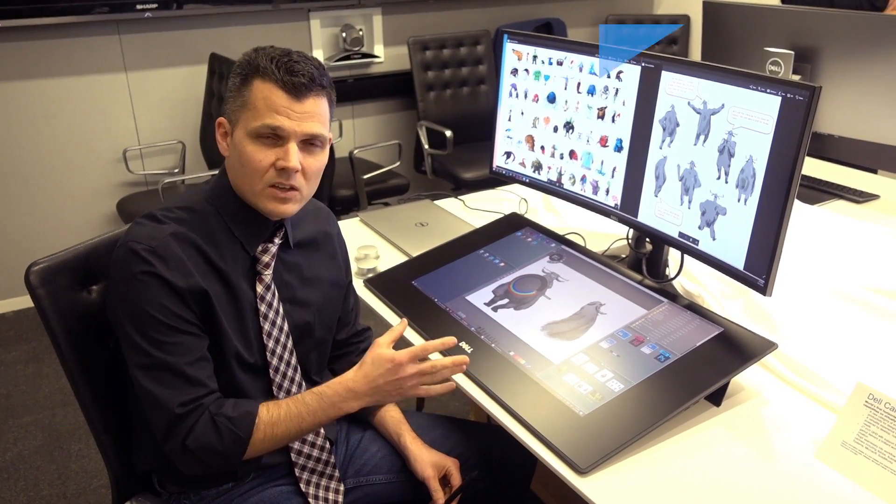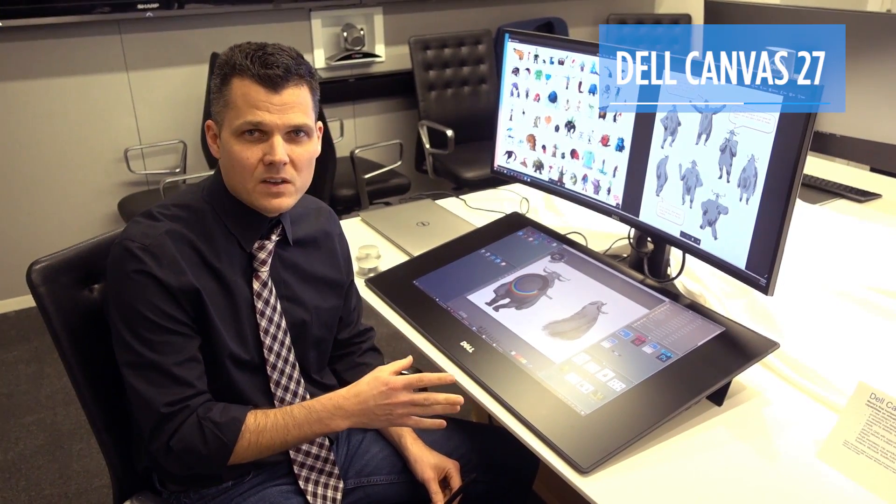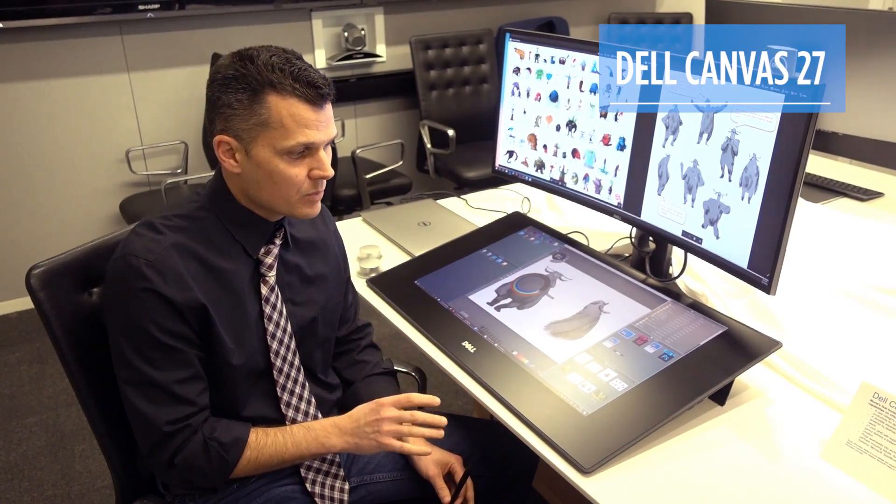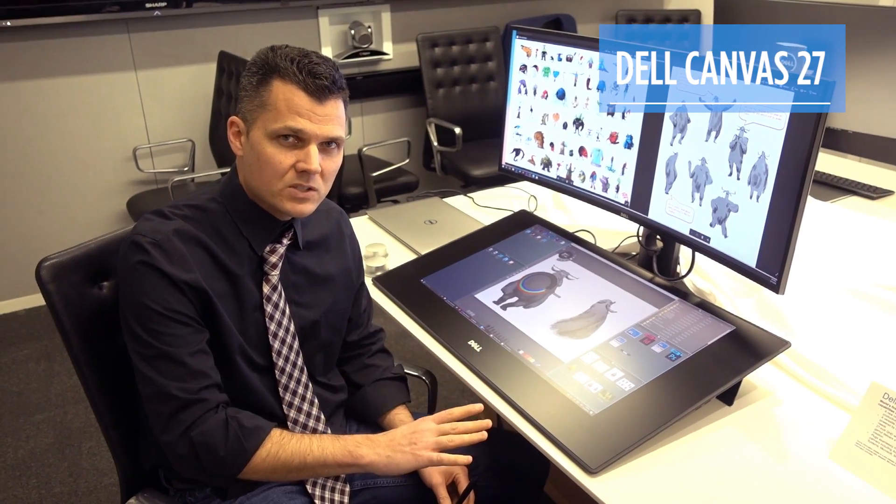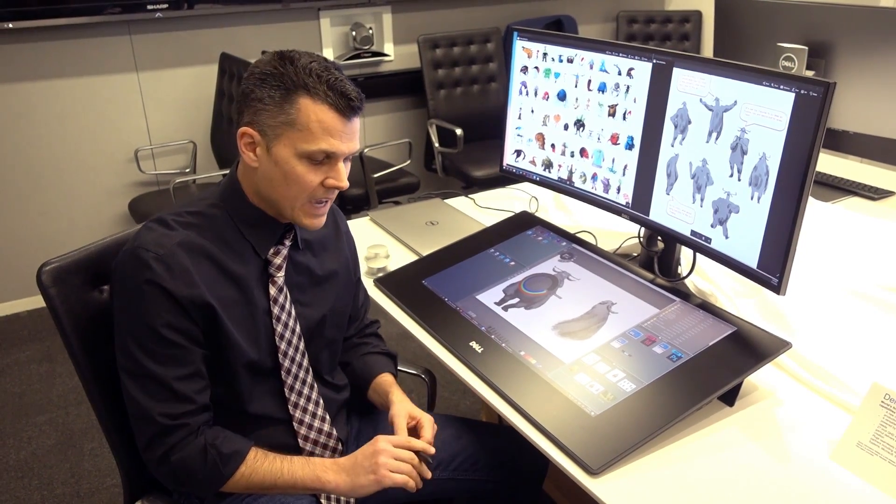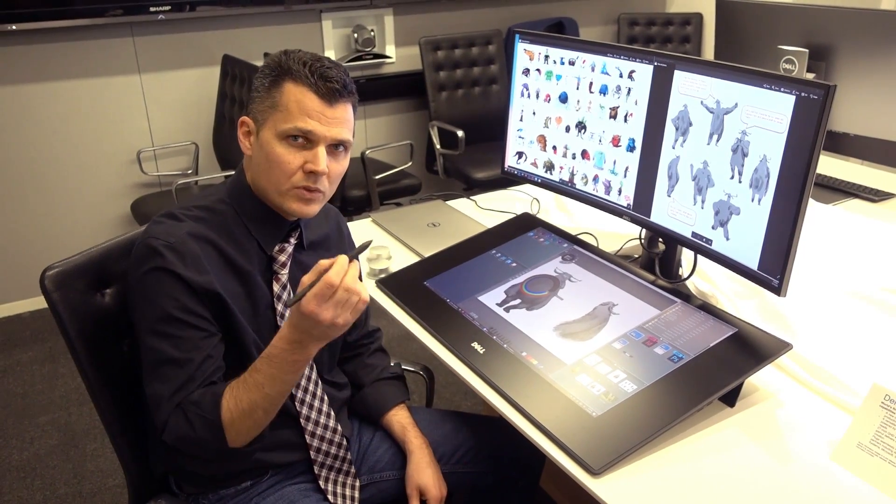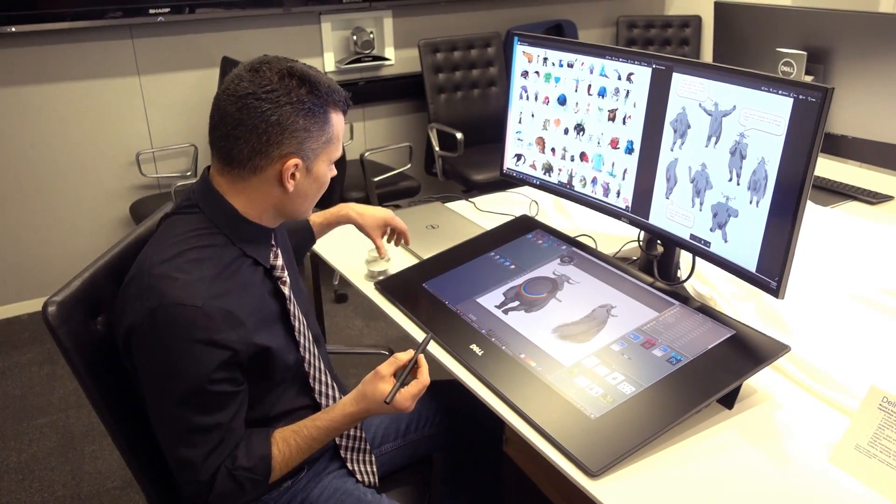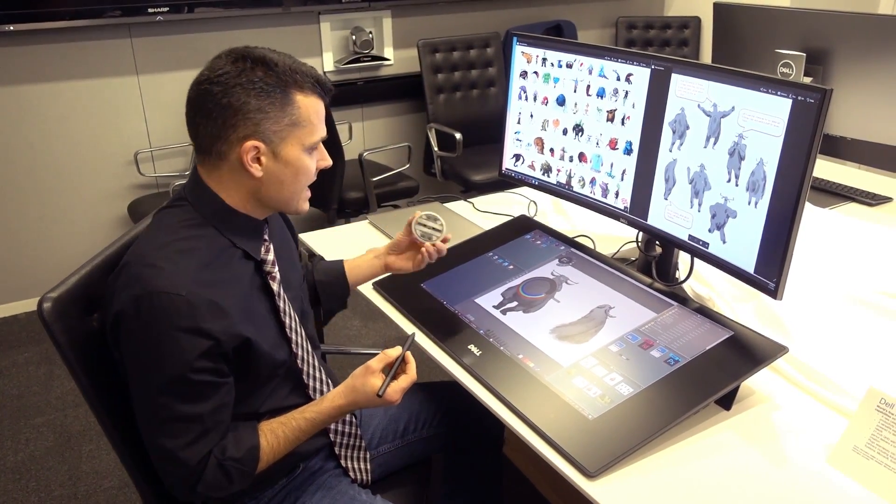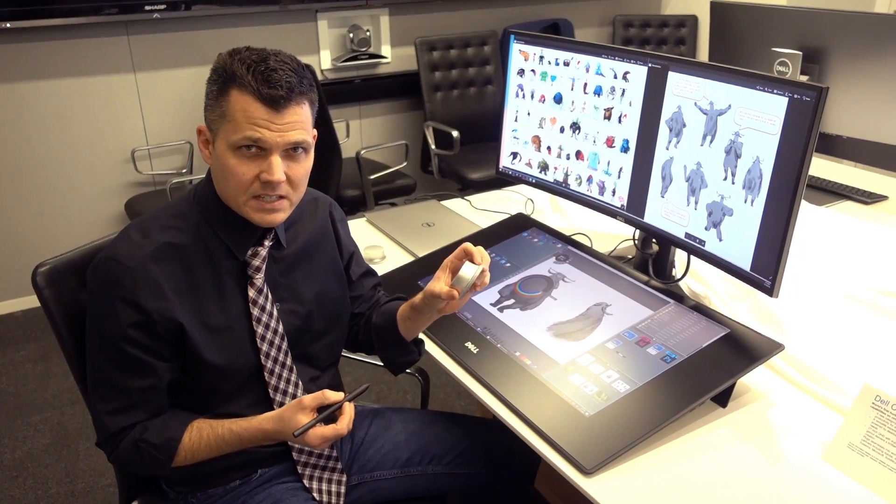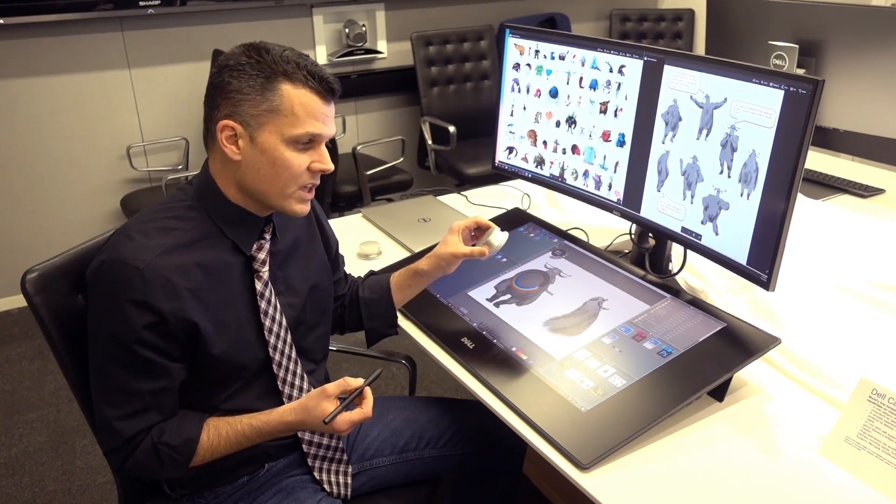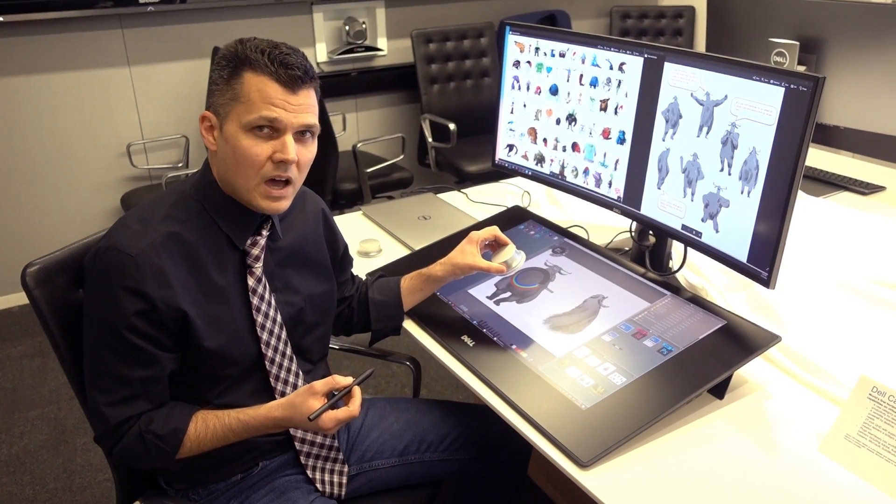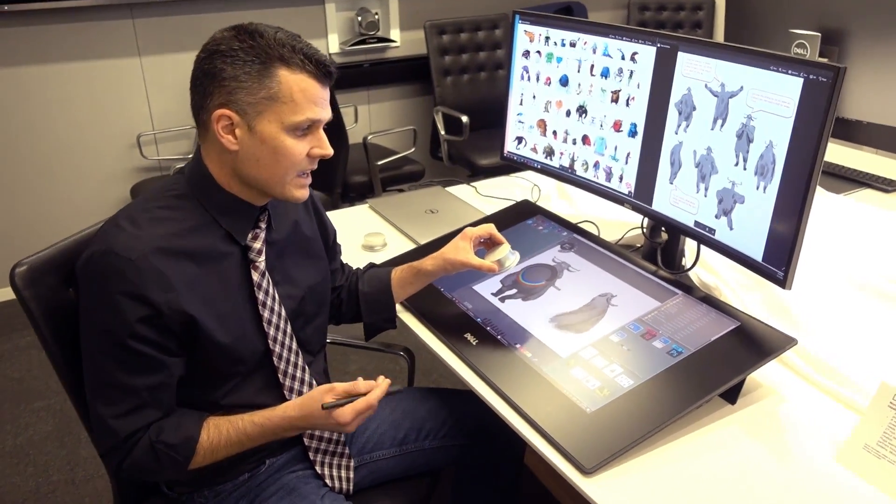We're taking a look at the Dell Canvas 27, which is a peripheral that gives you a full horizontal workspace and access to both a pen as well as a Surface-like dial. But in this case, it's called a Totem, and it's a mechanical device you can use on this display.